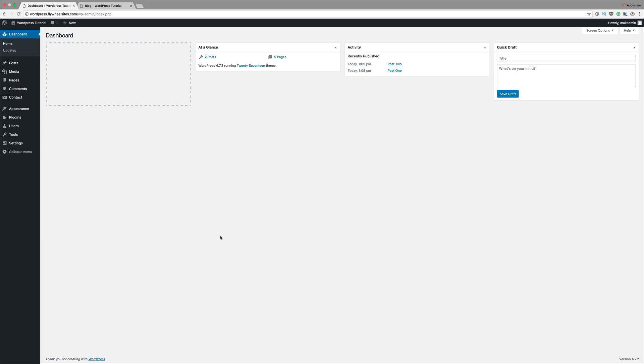So before I can describe what permalinks are, I think it's better to show you the differences and what I'm trying to explain.